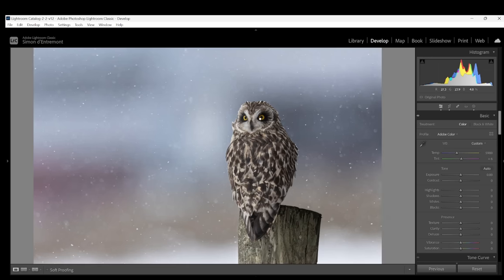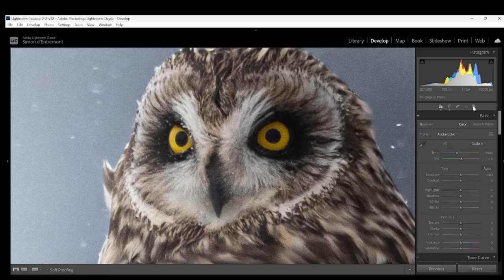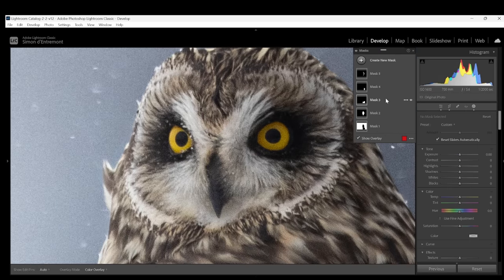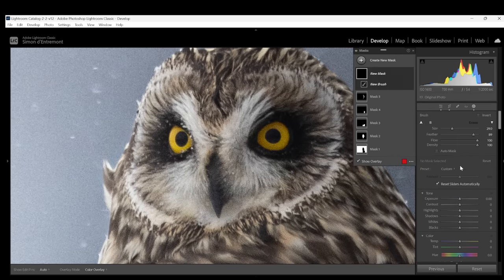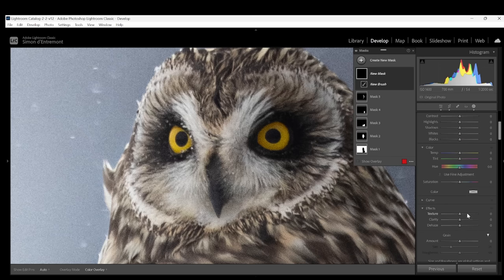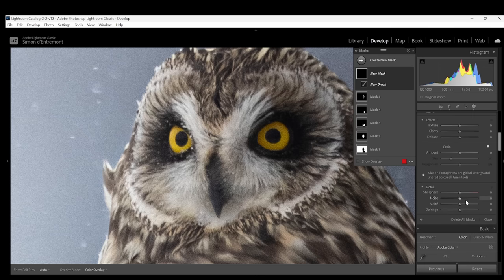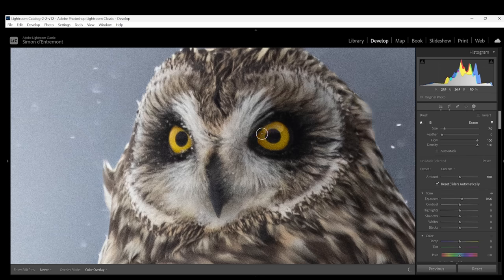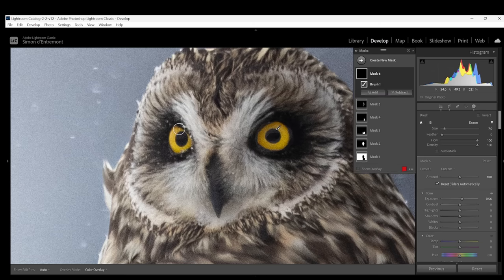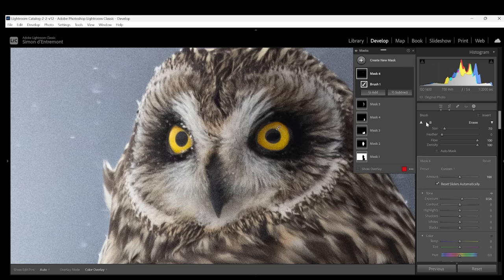For my bird photos sometimes I like to brighten up the eye a little bit. I can do that with a brush and a little bit of added exposure and a little bit of added noise reduction. Here we'll just brighten up those eyes a little bit.